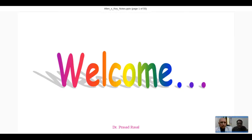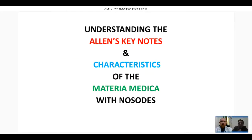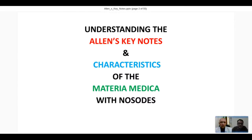Let me introduce you - welcome all participants for the live webinar with Dr. Russell, who is going to take the subject of Allen's Keynotes and how you can use it in your day-to-day practice. He has more than 30 years of experience and runs his own homeopathic hospital at Salem. I now pass it on to Dr. Russell to take the webinar.